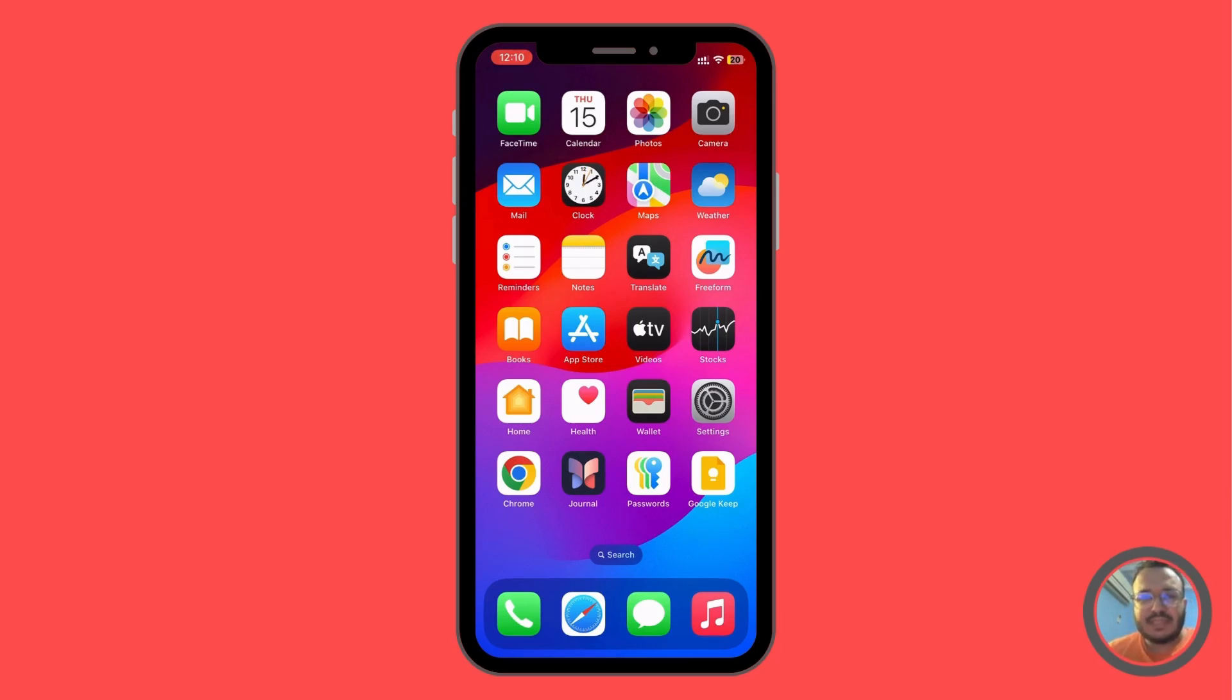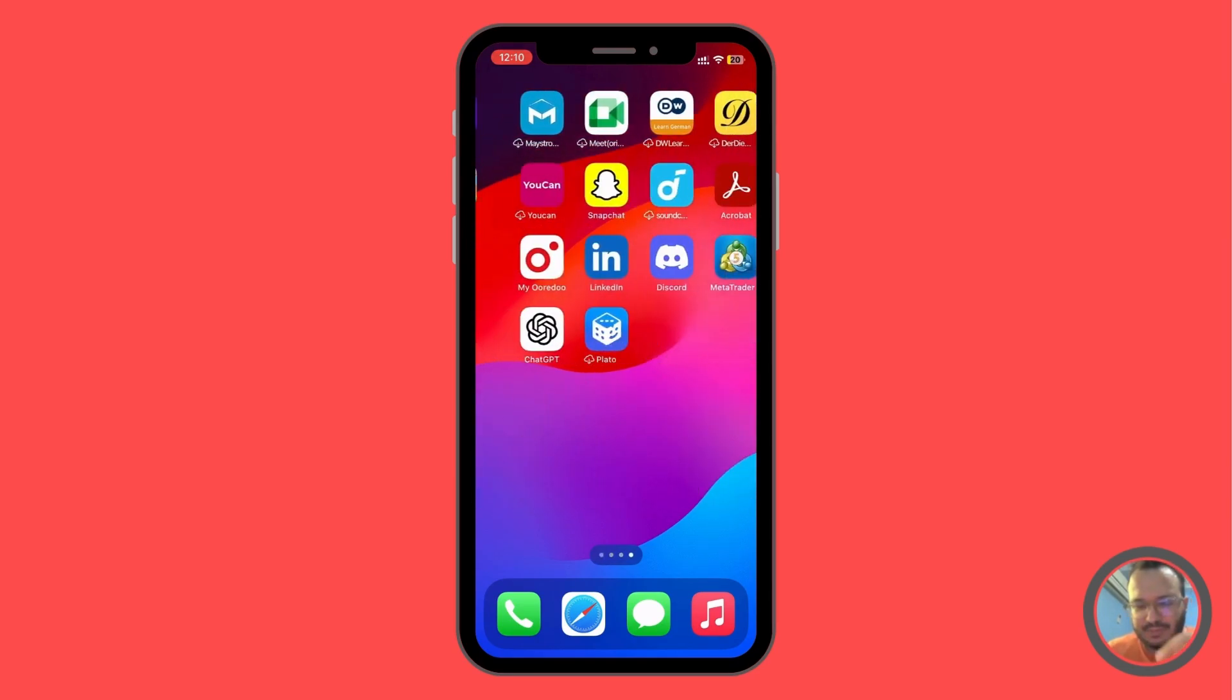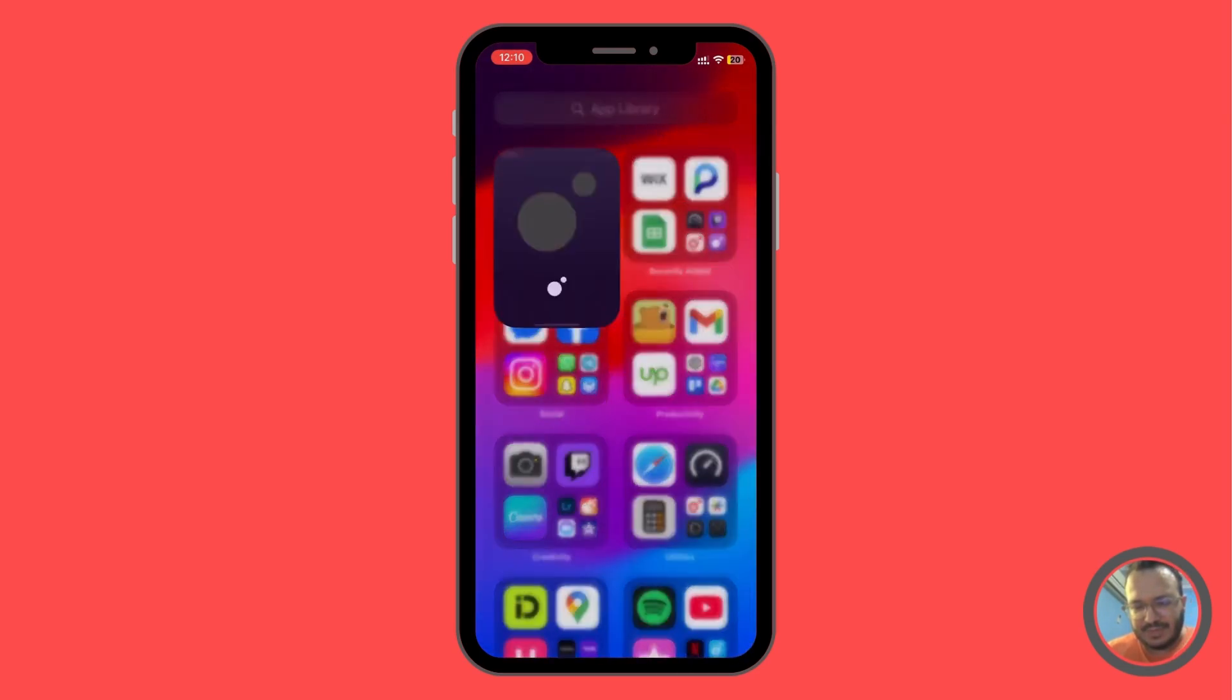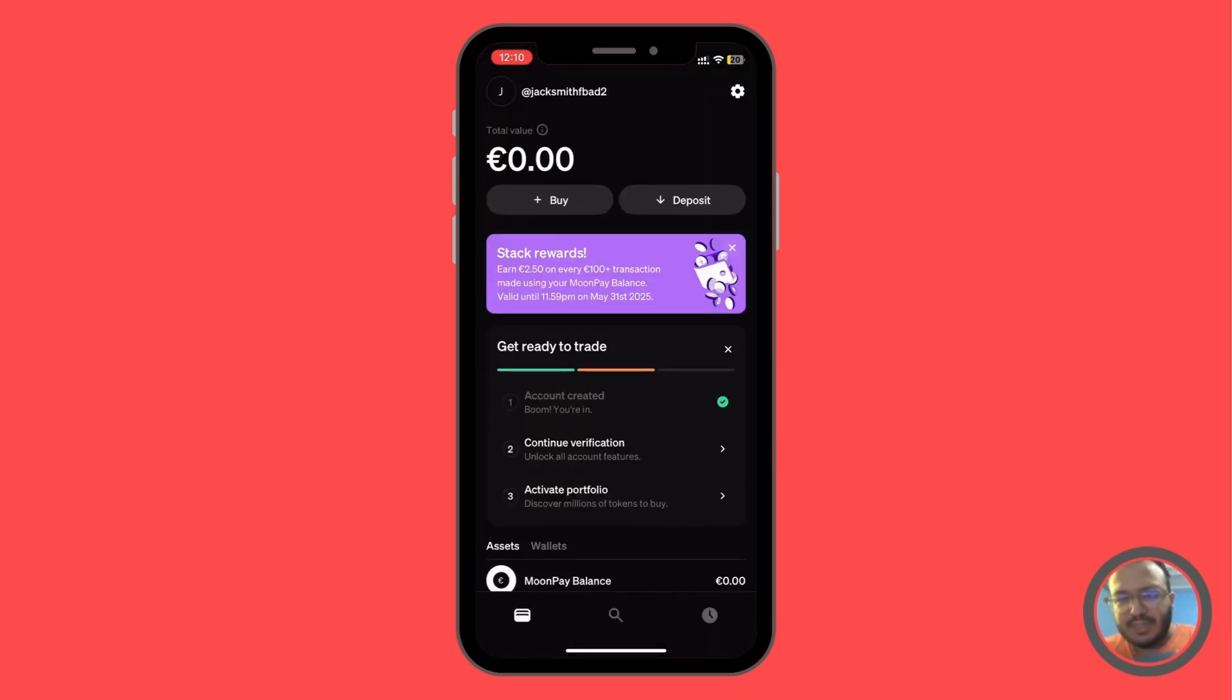So we're going to head over to Moonpay and make sure that we have the app installed. As you can see, we're going to find it here. So what we're going to do is going to be very simple. We're going to head over to the dashboard. As you can see, this is a new account.